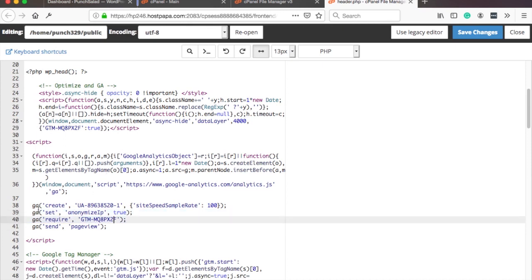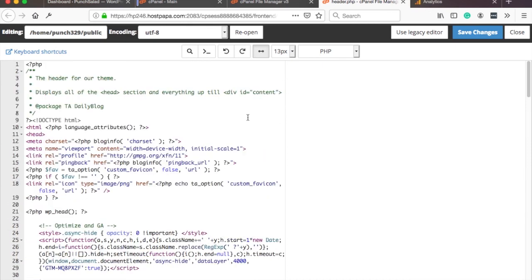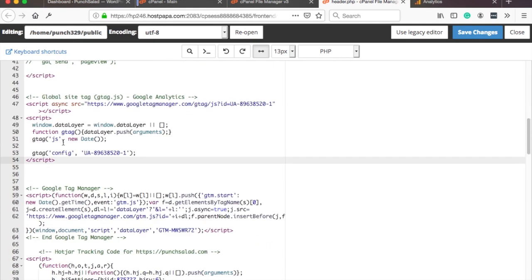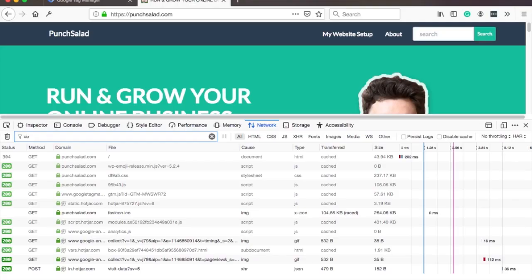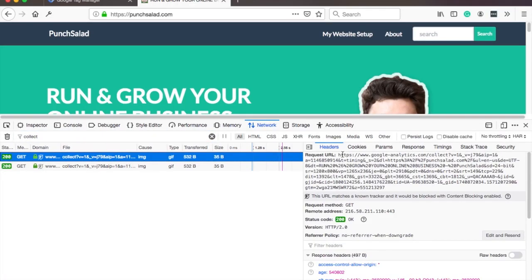Now we will cover both ga.js and gtag.js. On top of that, I'll show you how to test IP anonymization and how to update your filters to exclude your internal traffic after the anonymization.